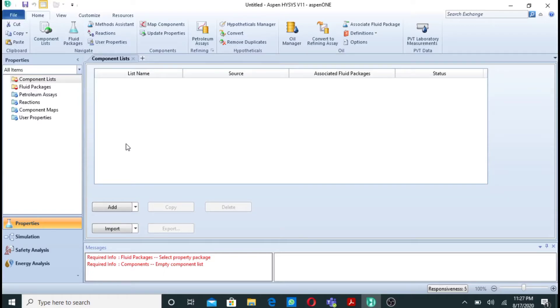Assalamu alaikum, my name is Muhammad Shumas Riaz and you are watching my YouTube channel. In this video we will see how we can simulate a combustion reactor in Aspen HYSYS. So let's start.